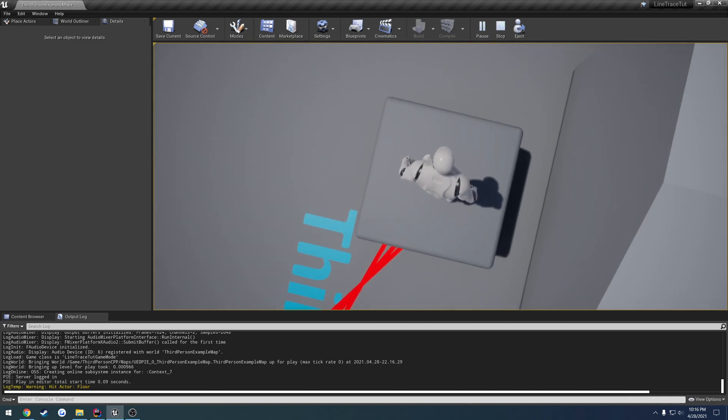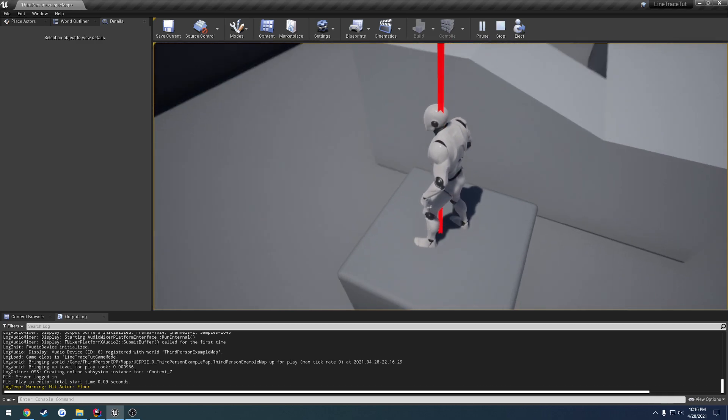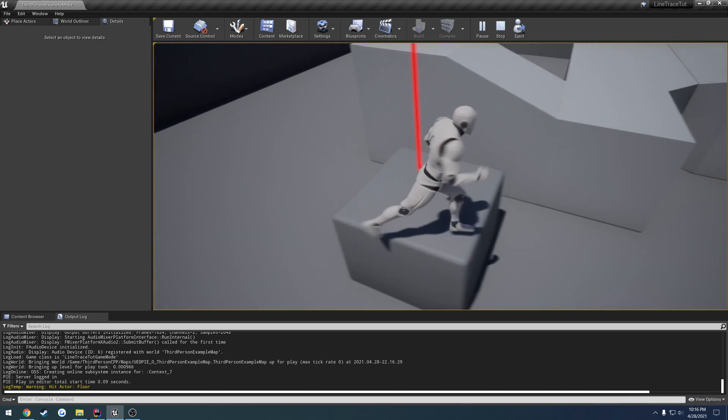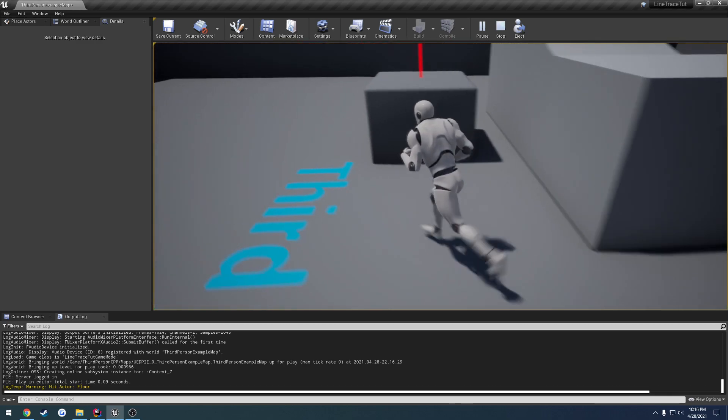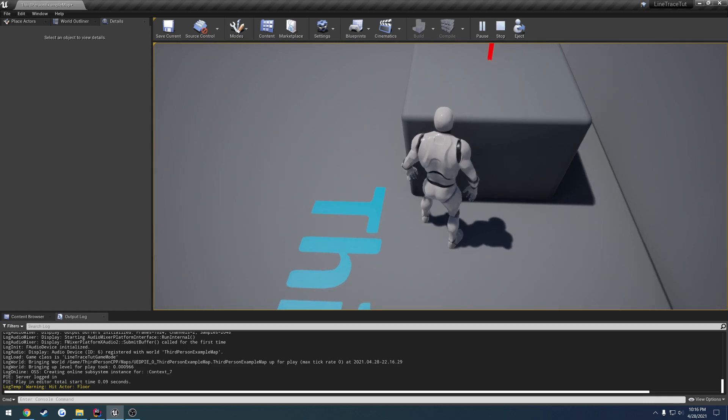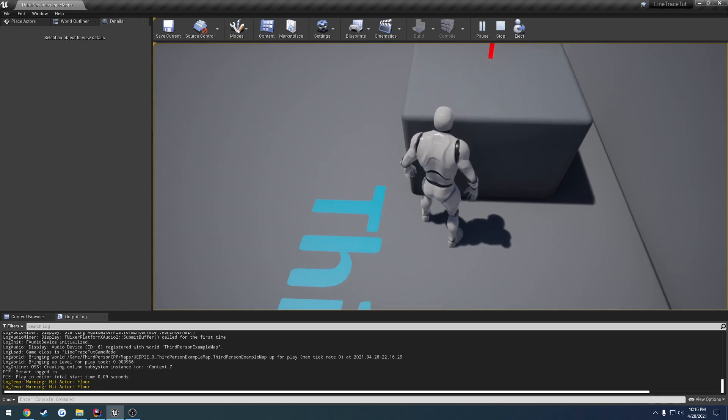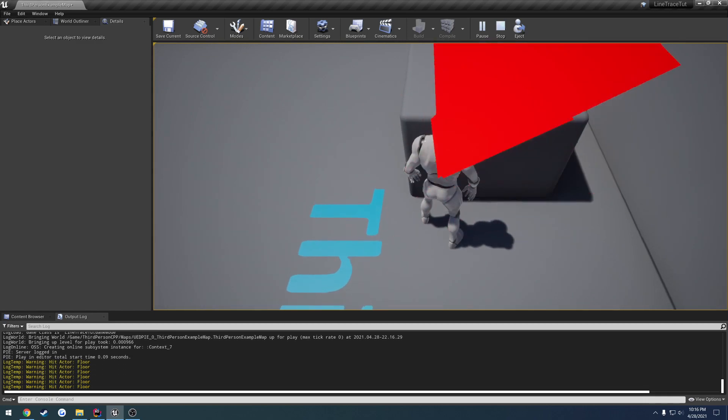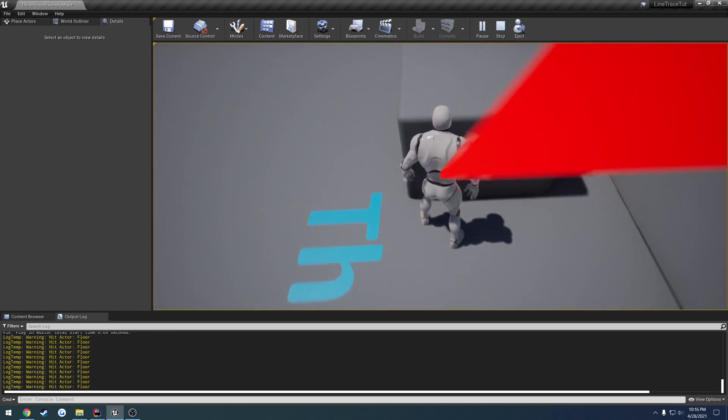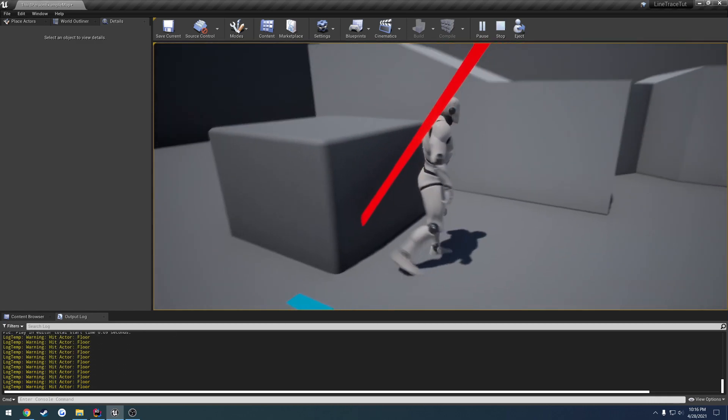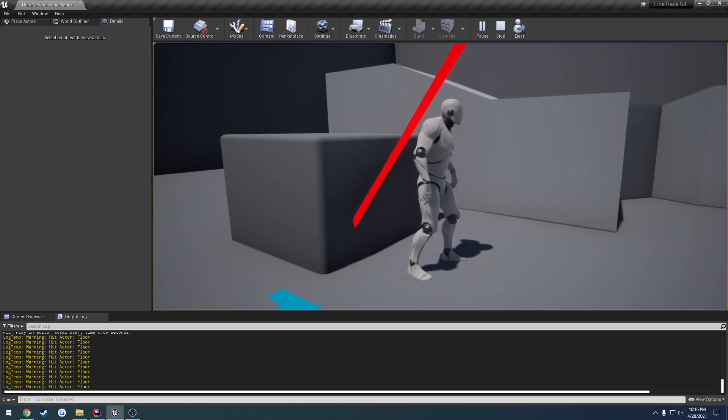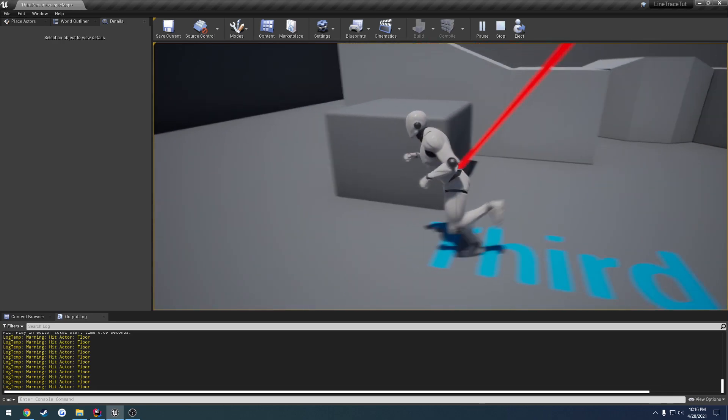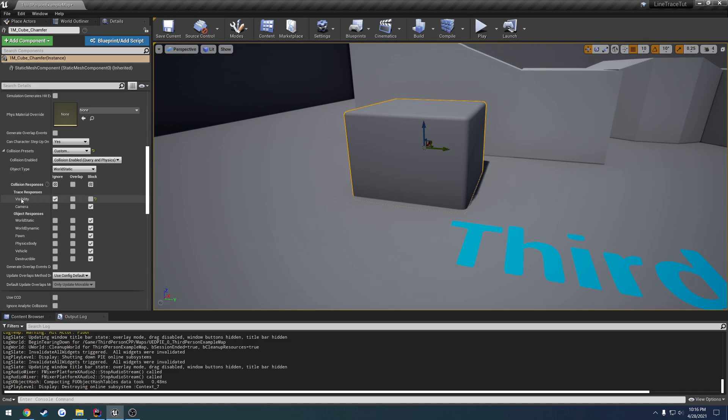But if I look straight down, actually, it's probably not tall enough. Let me kind of angle it. As you can see, now I'm hitting the floor, but my line traces are going right through the cube. That's because we are choosing to ignore it, because we are on a specific trace channel.